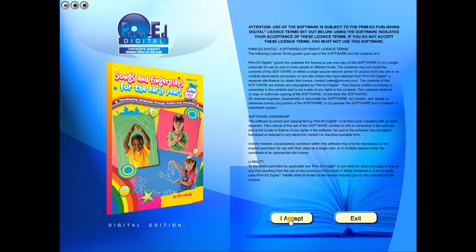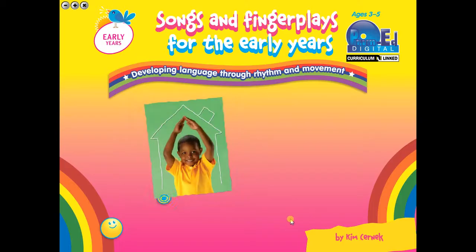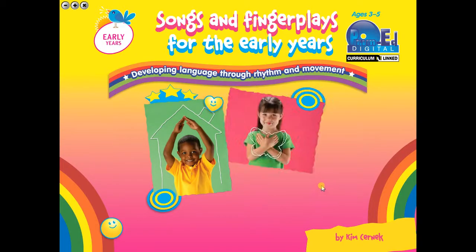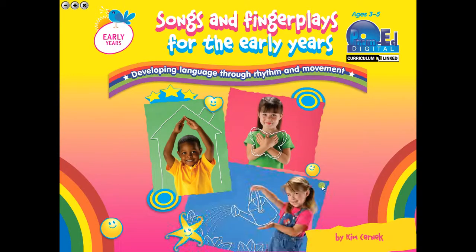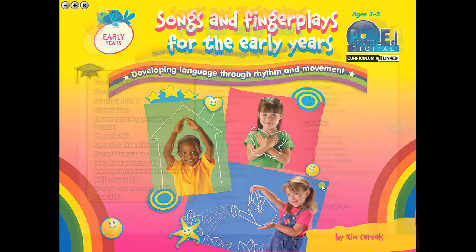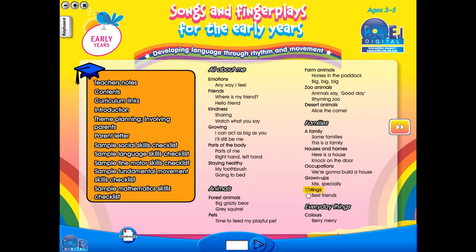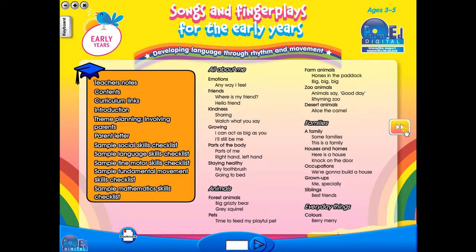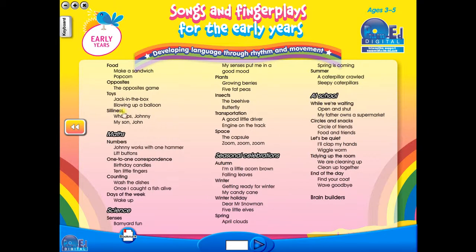To begin, click on the accept icon to enter the eBook main menu. We are now looking at the main menu which shows every topic in the eBook. Use the arrows to show additional menu pages like so.